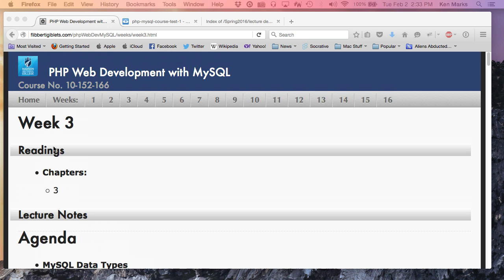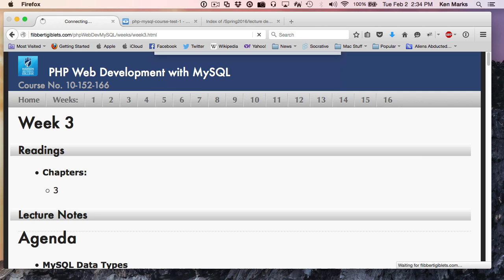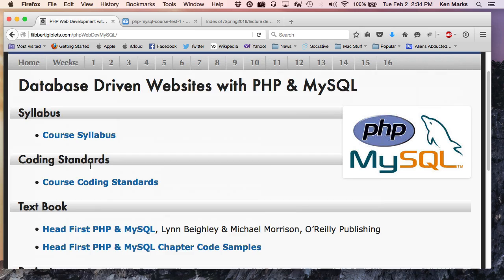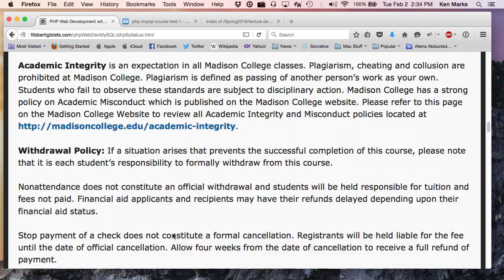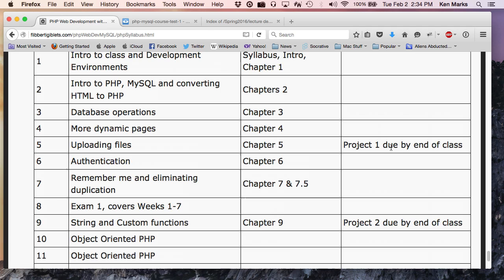And you'll go, oh, yeah, that looks really familiar. One of the things I want to point out to you is if you look at the course syllabus, and you scroll down to the bottom here, you will see that project one is due week five. So, that's in two weeks, okay? So, that'll be due by the end of class.